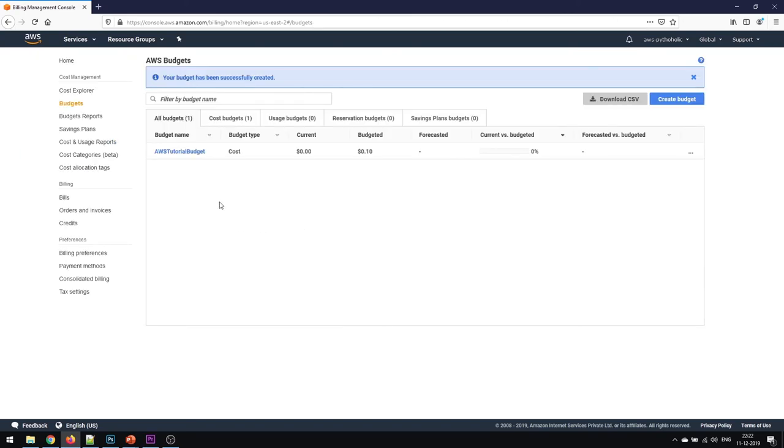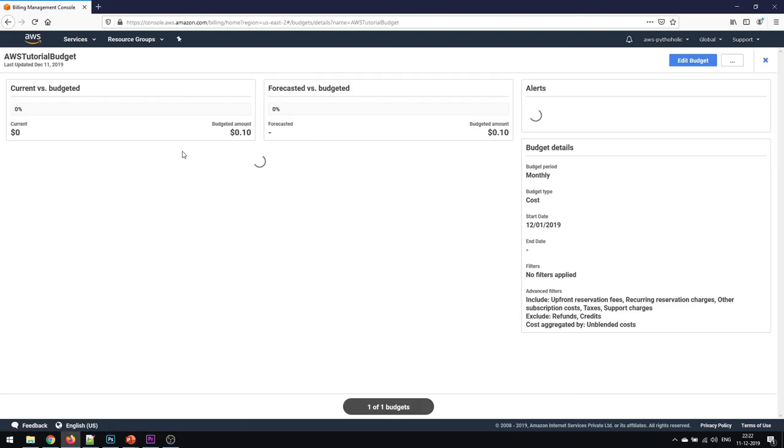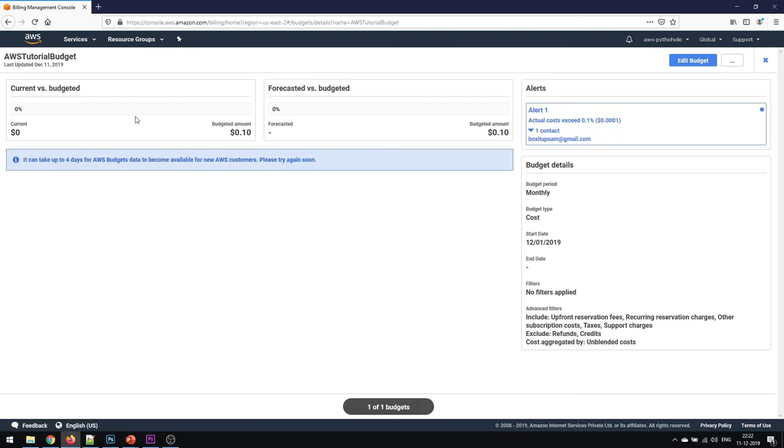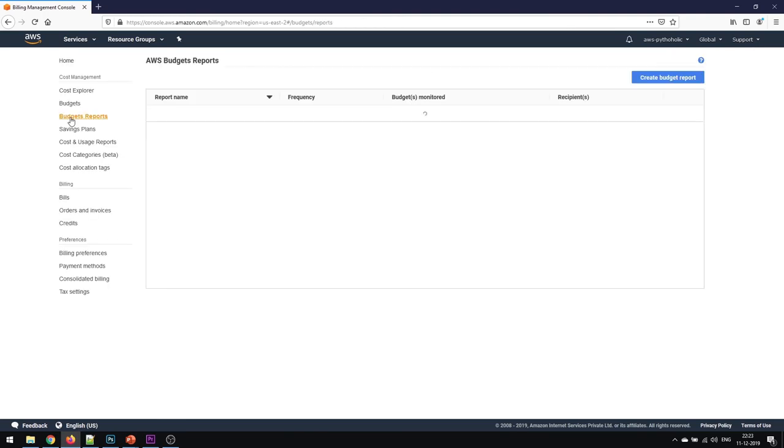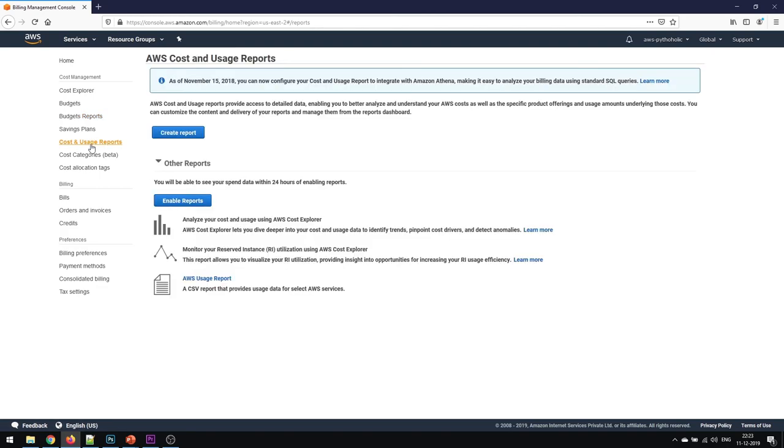Now we have set up our budget. This is the budget name that you have, and you can create a few more budgets here by clicking on create budget. But this is the one that we have. I haven't spent anything on this, but I'll get an alert to my inbox if I spend more than 0.1. You can create a budget report as well based on the usage that you have incurred in AWS. You have the cost and usage reports as well.